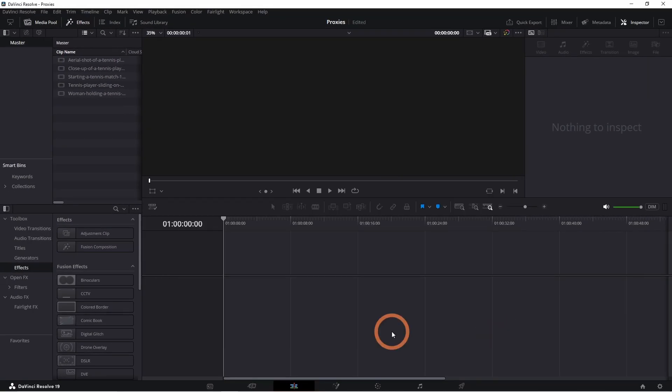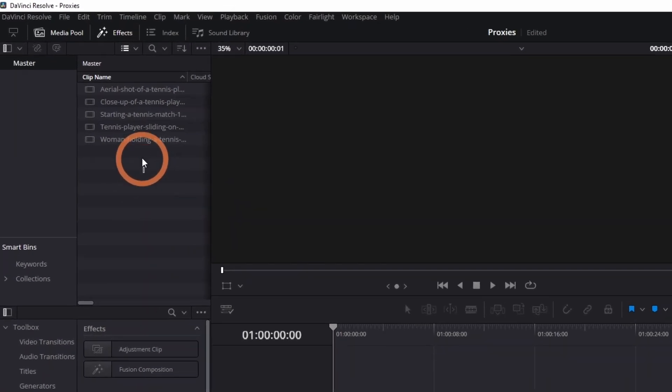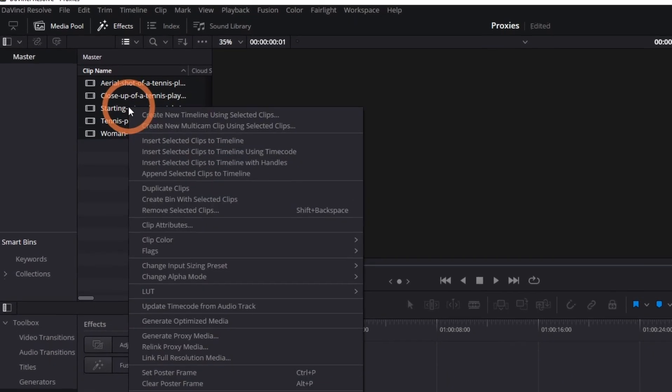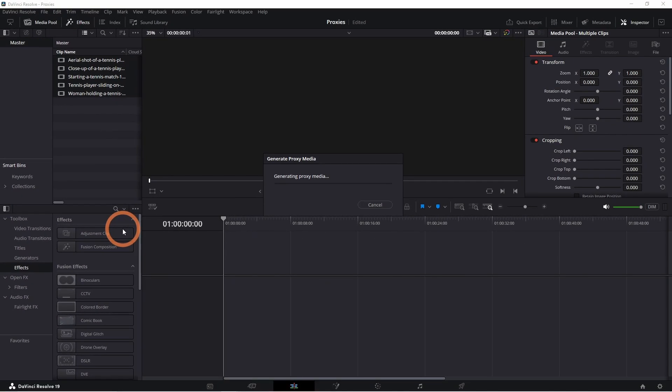Now that the settings are ready, let's generate proxies. Select the footage in your media pool, right-click, and choose Generate Proxy Media. While proxies are being generated, you won't be able to use Resolve. So this works great if you're working with a few files. I'll show you another method shortly that allows you to generate proxies and continue working on Resolve.